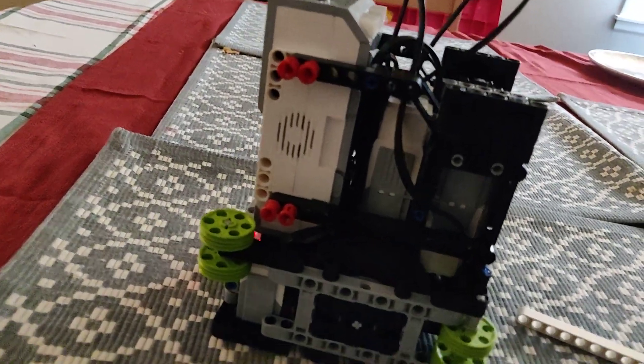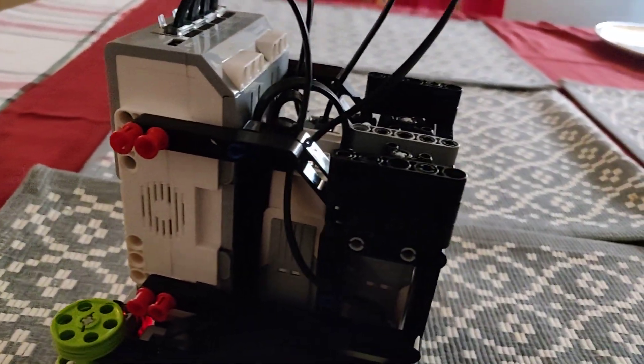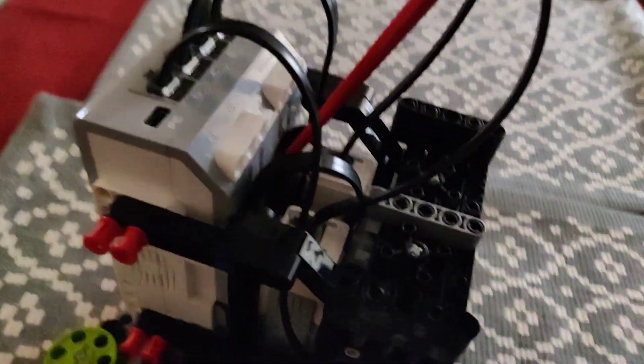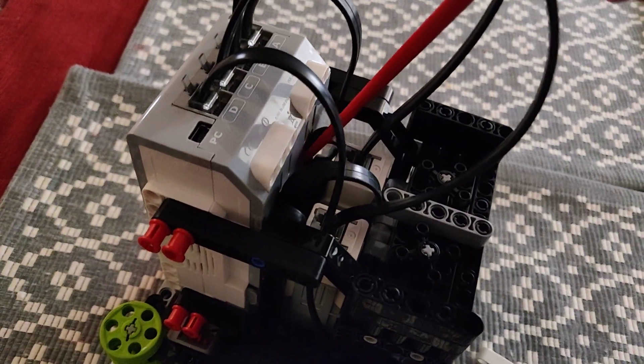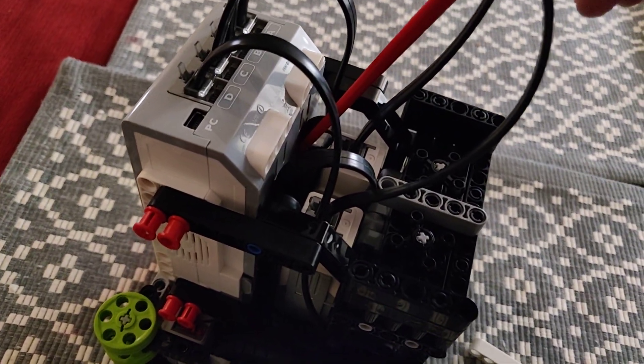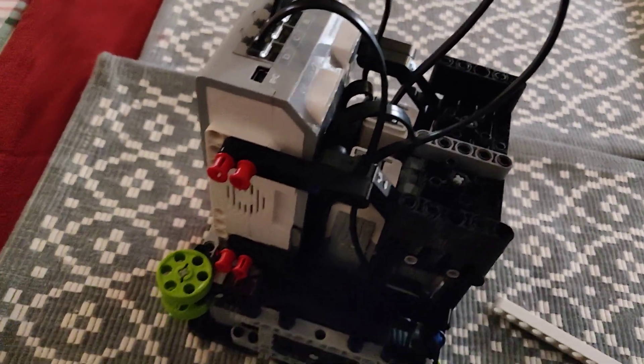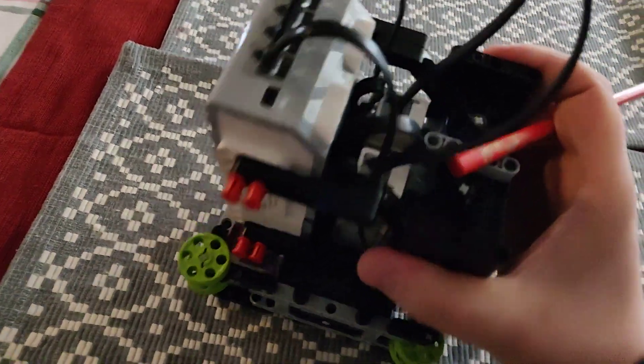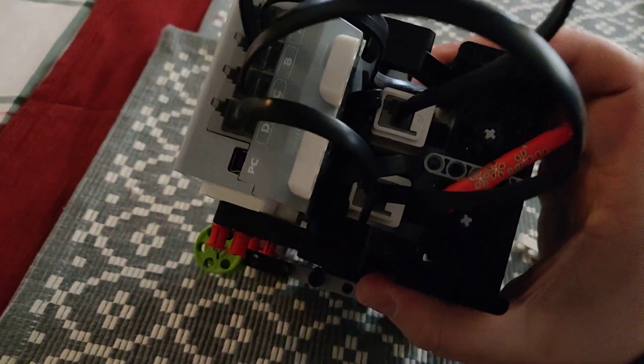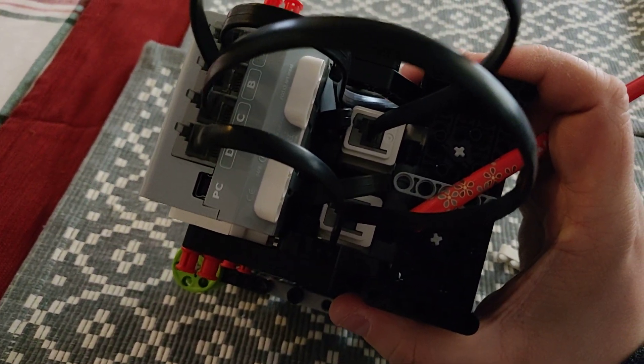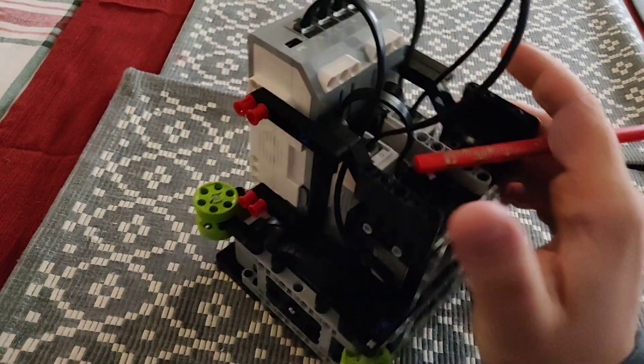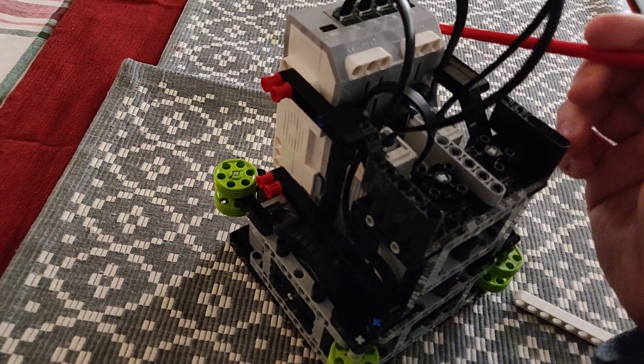This was originally designed to take a rechargeable battery pack. However, that area which was meant for the rechargeable battery pack kind of got taken up by wires.